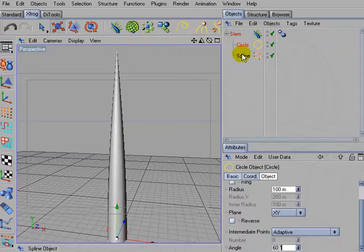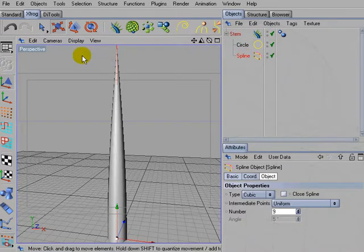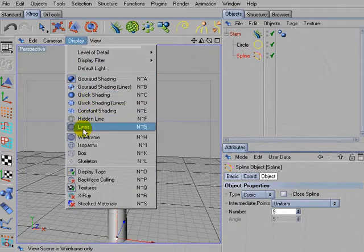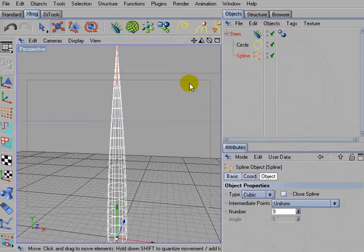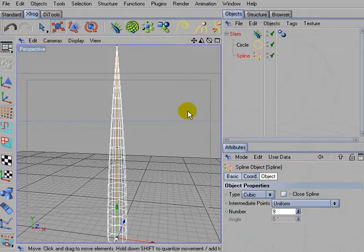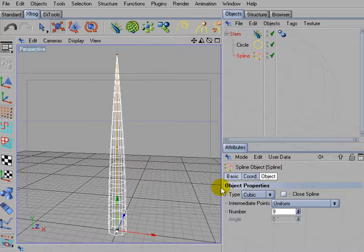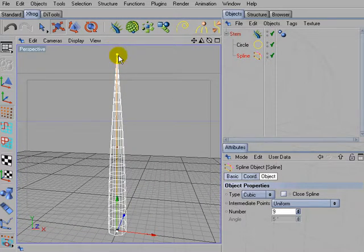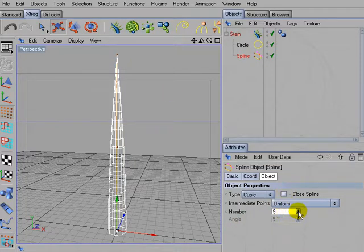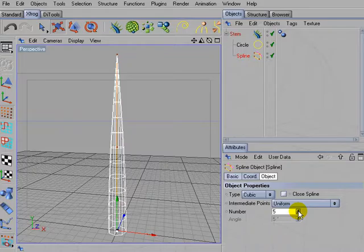Then activate the path spline. Perhaps it's a good idea to switch into the lines mode or wireframe mode. And also activate the point mode. You see that the basic spline, path spline is made up out of three control points and several intermediate points.